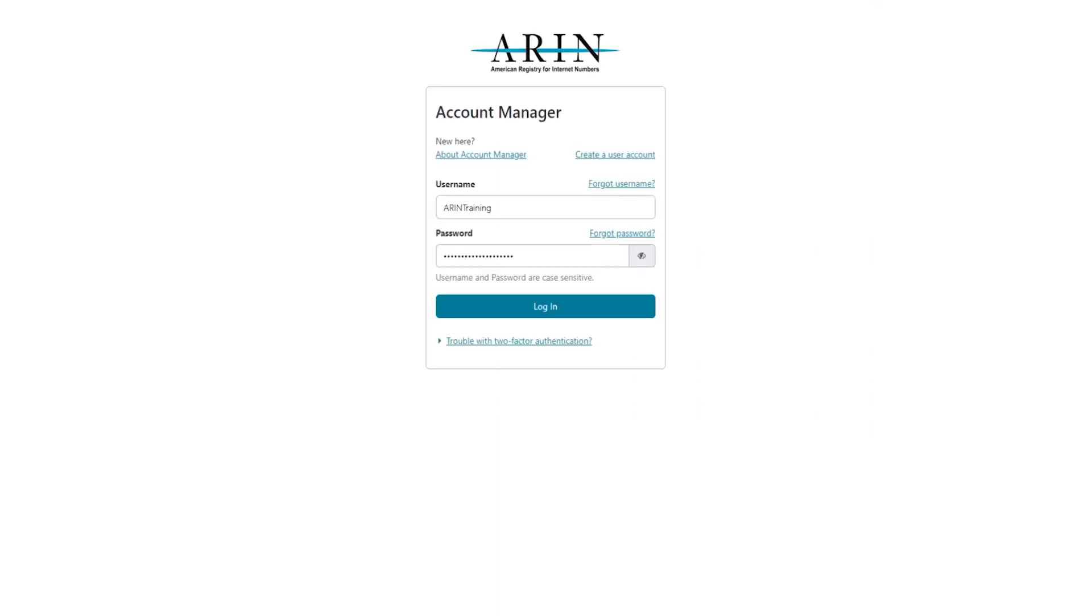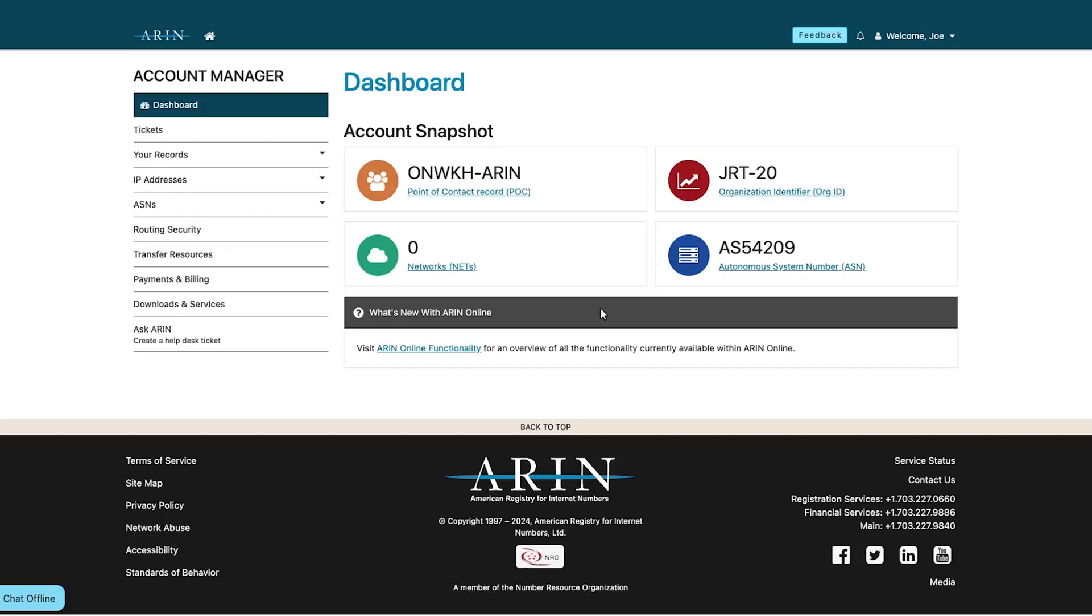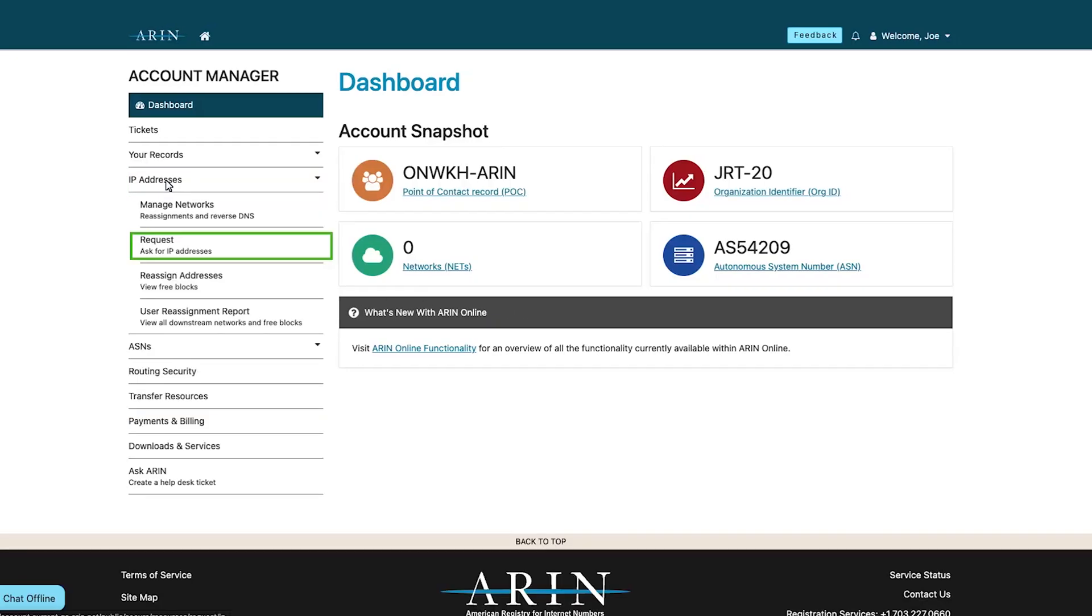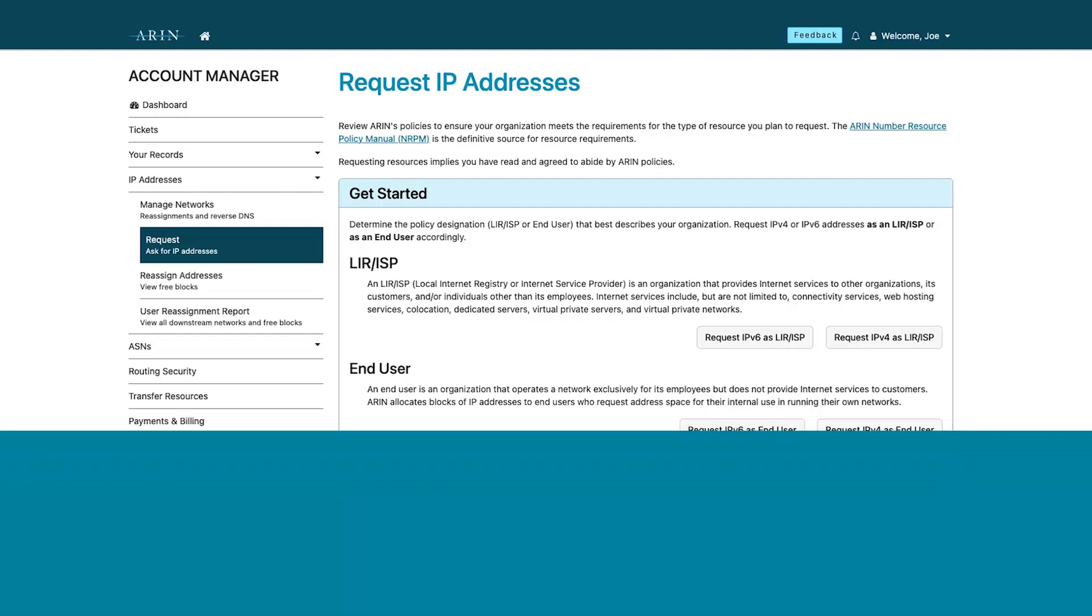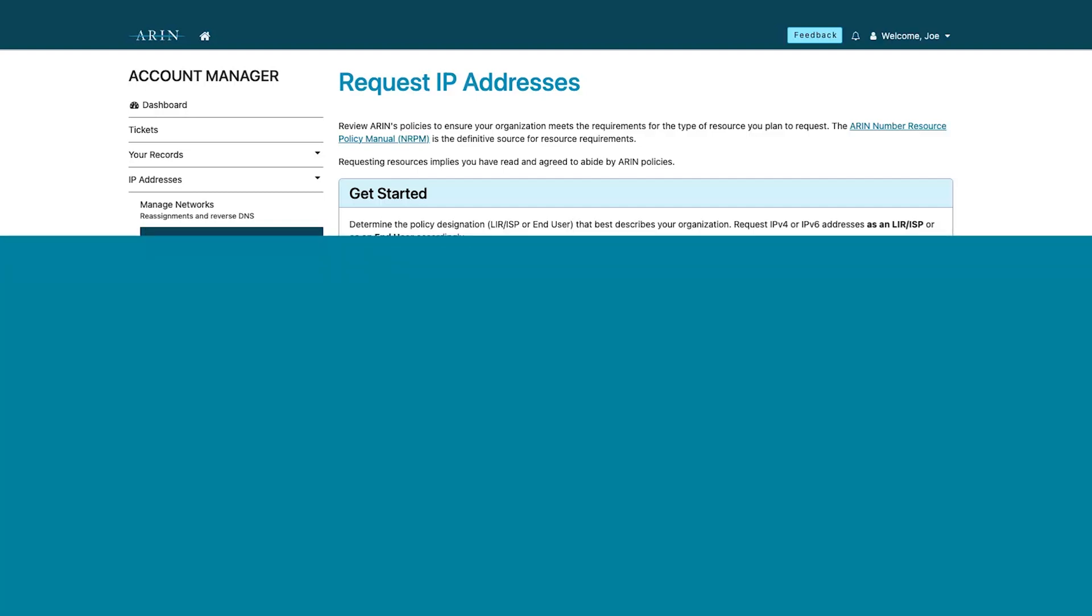To request IP resources, first log into ARIN online. Then, from the navigation menu, select IP addresses and then select request. The request IP address page displays your options for requesting addresses.